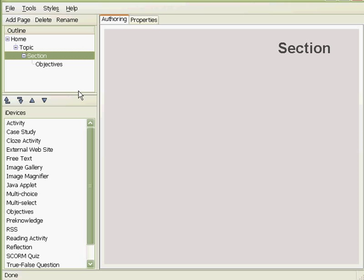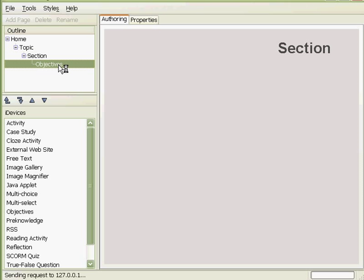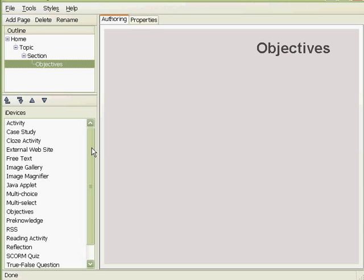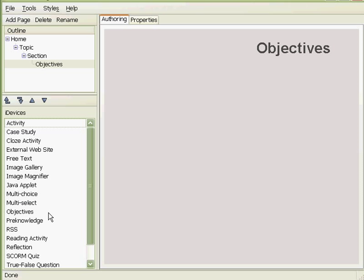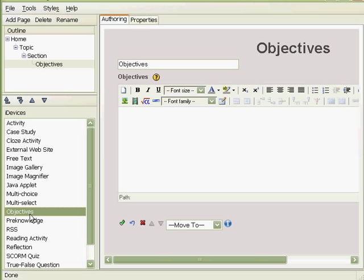Now we're going to add content to these pages, so we have to go to the iDevices pane, where we have a list of the content and activities. We're going to add objectives. First of all we click, and then you can see in the authoring space the editing for objectives.